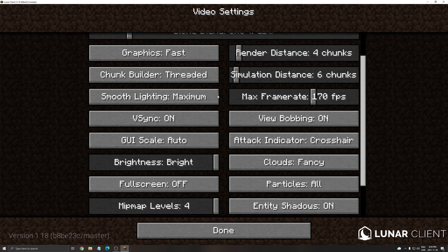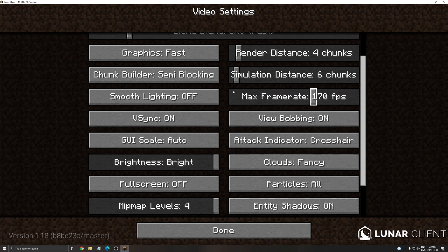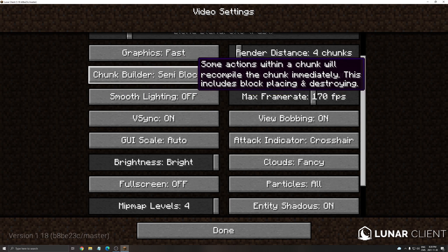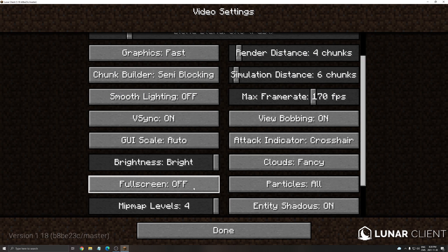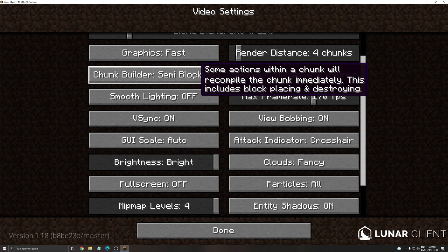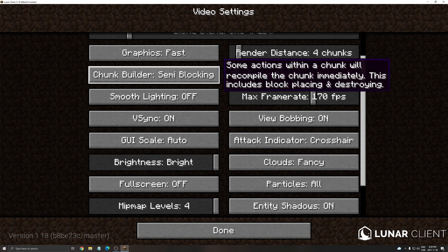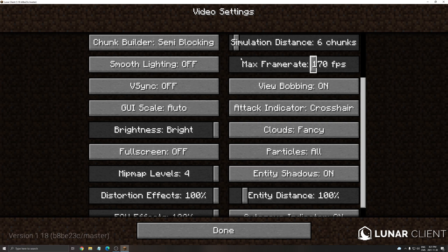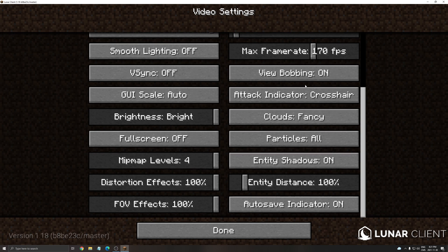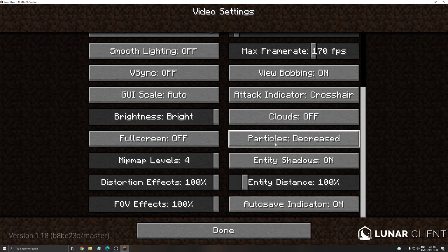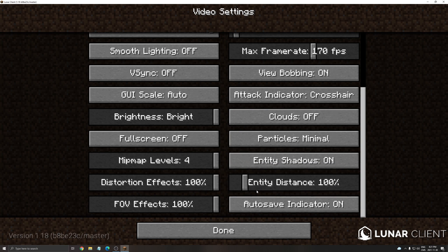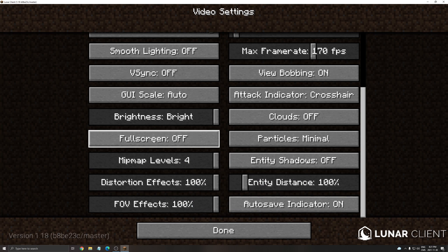After that the max frame rate again it really depends on your monitor. For me I'm gonna lock it at 170. Smooth lighting at off. This one you can really do semi-blocking. Honestly fully blocking or semi-blocking. I'm not using VSync because I'm using the FreeSync monitor. After that cloud make sure this one is at off. Particle minimal. Entity shadow at off.